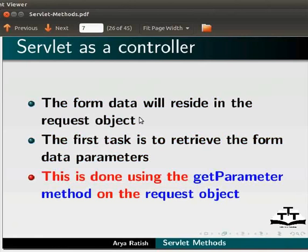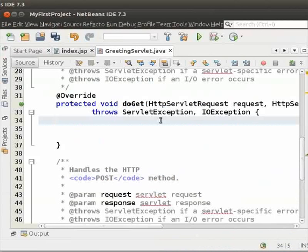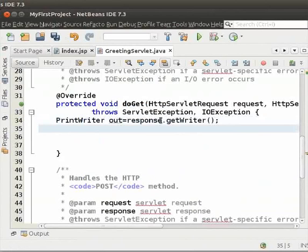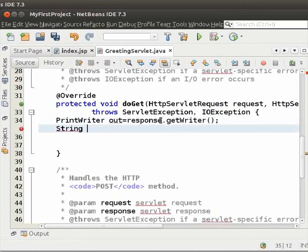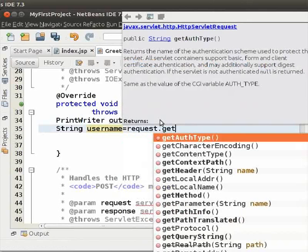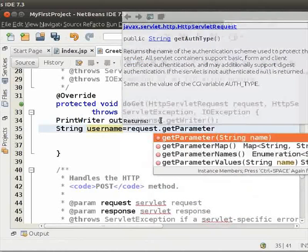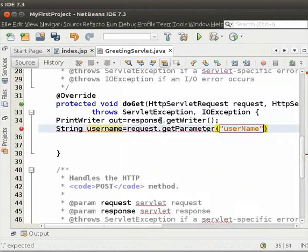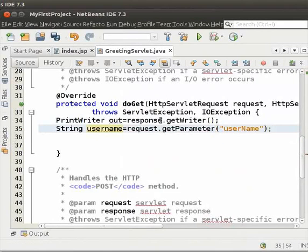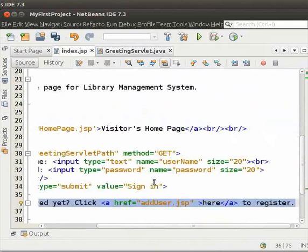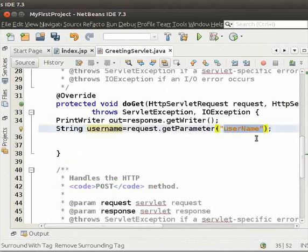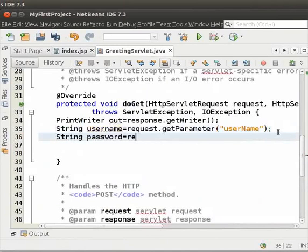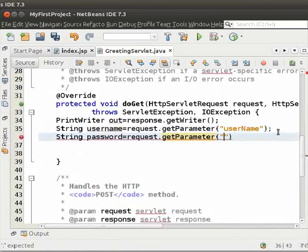Type inside the doGet method: PrintWriter out equals response.getWriter. Next, we will retrieve the form data parameters. For that, on the next line type: String username equals request.getParameter in brackets and double quotes username and semicolon. Note that this username is the name we have included in the form tag for username. Similarly, we will retrieve the password also. So, on the next line type: String password equals request.getParameter within brackets and double quotes password semicolon.